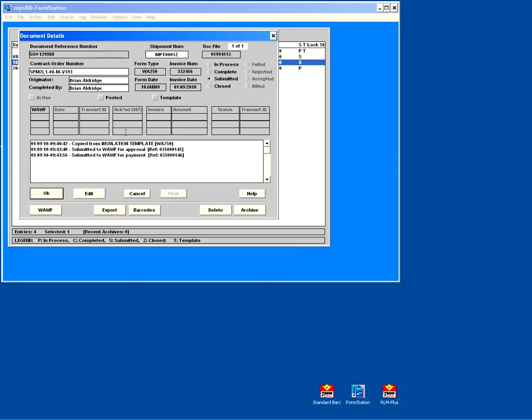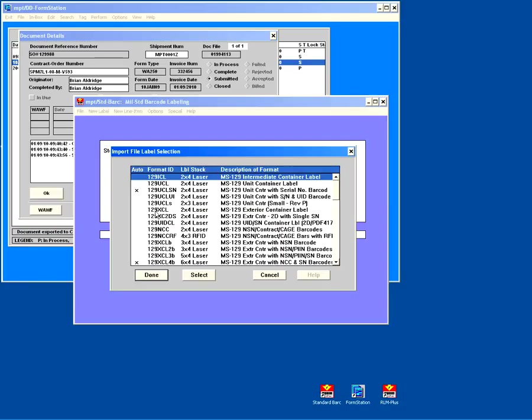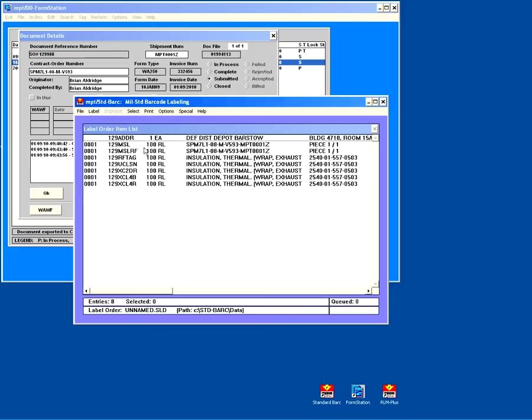All right, so at this point, I'm going to create my barcode labels. We're going to pass through barcode labeling very quickly since that's not the focus of this presentation. And then we're going to submit our RFID data to match up with this shipment in Wide Area Workflow. So all I have to do is click barcodes. That opens up Standard Bark, which is our labeling software.